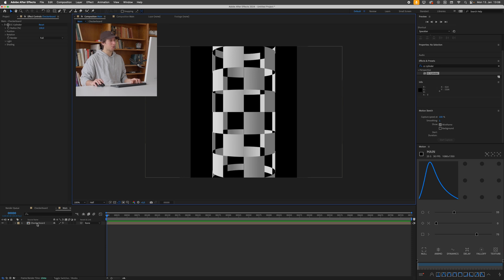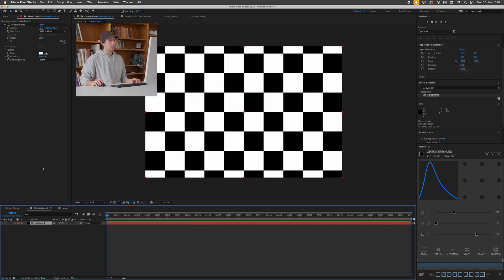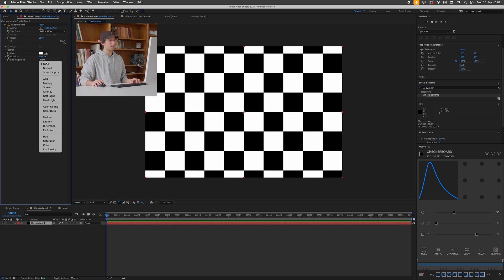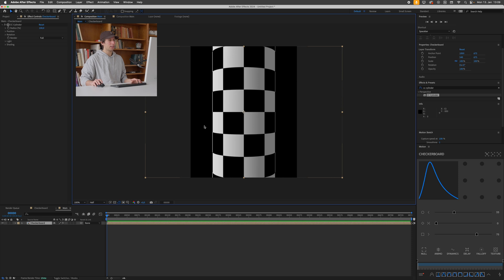But as you can also see we have sort of a weird see-through thing going on and we don't want that for this animation. So I'll just go back into my checkerboard composition, click this layer and make sure that my blending mode is set to normal and not to none. This should get rid of our transparency issue.